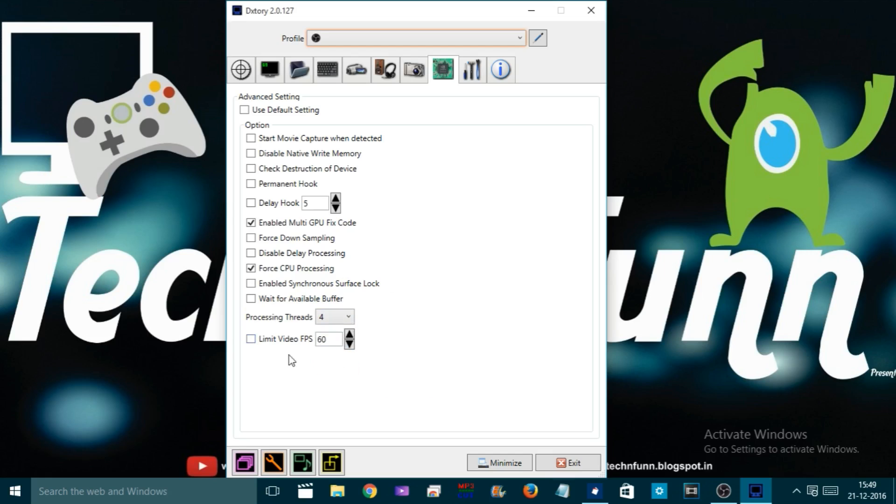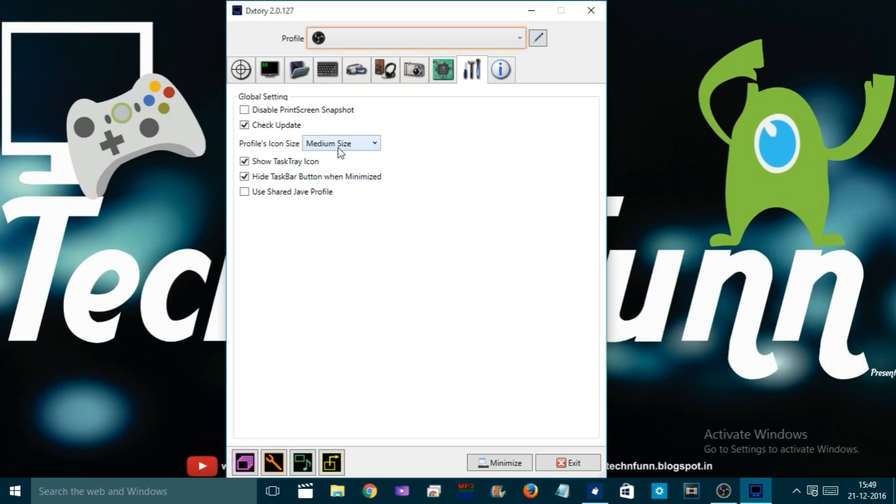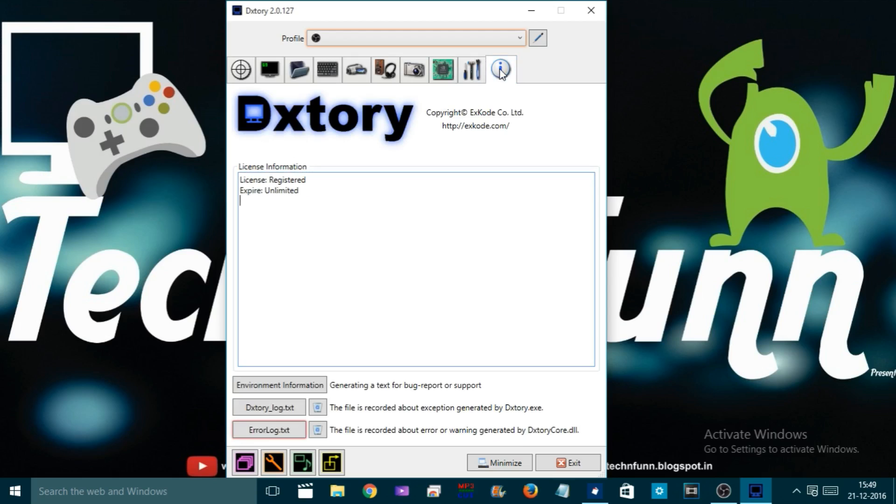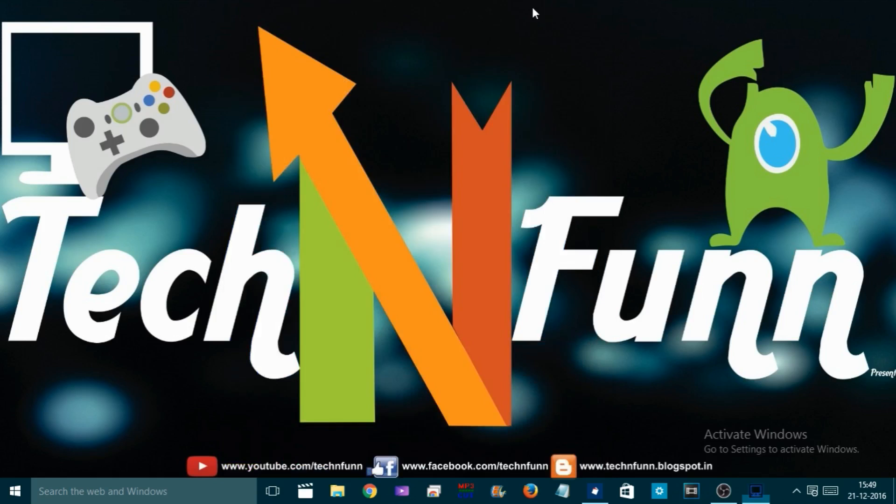Come down to Global Settings, this is all about the basic settings of the software like check update on a daily basis if you want, and make the profile icon bigger or medium, whatever you want. The last tab is About, which shows information about the software. That's all about the software. I believe you liked the video. If you really do, please subscribe and like my channel. Thank you, bye bye.